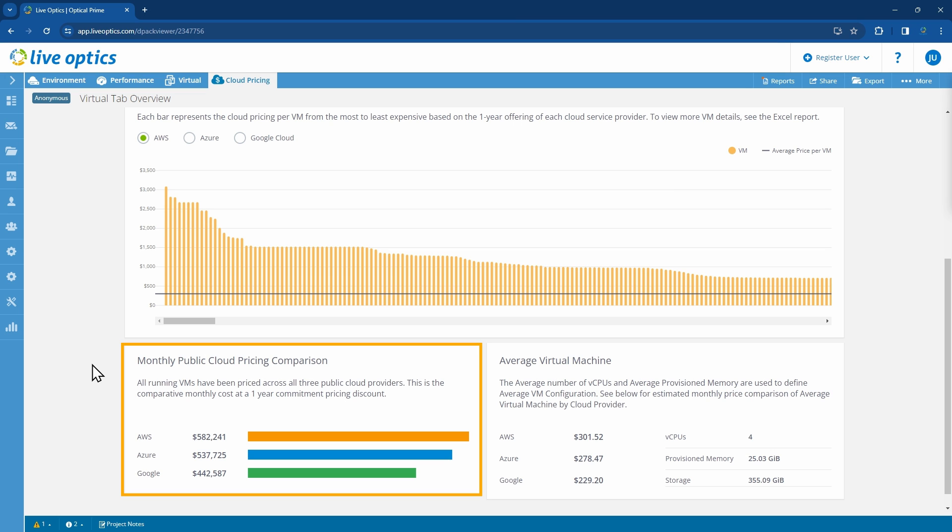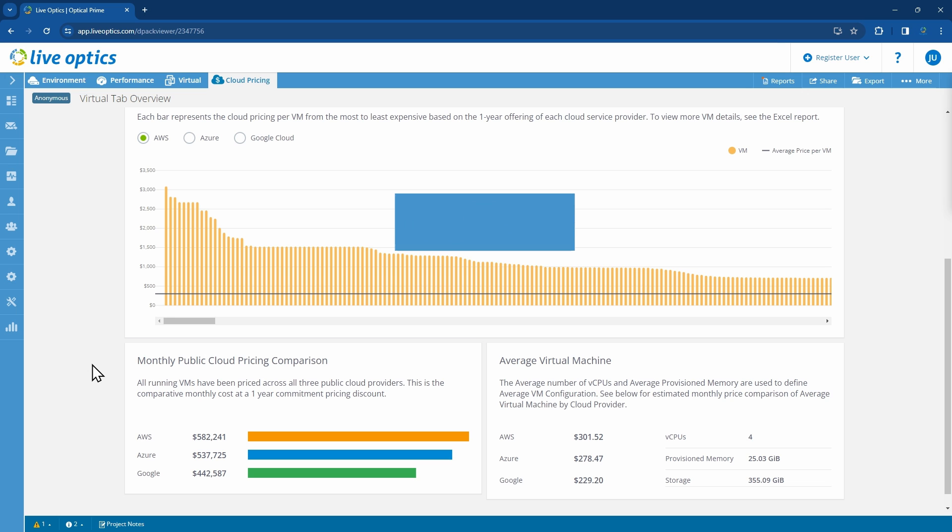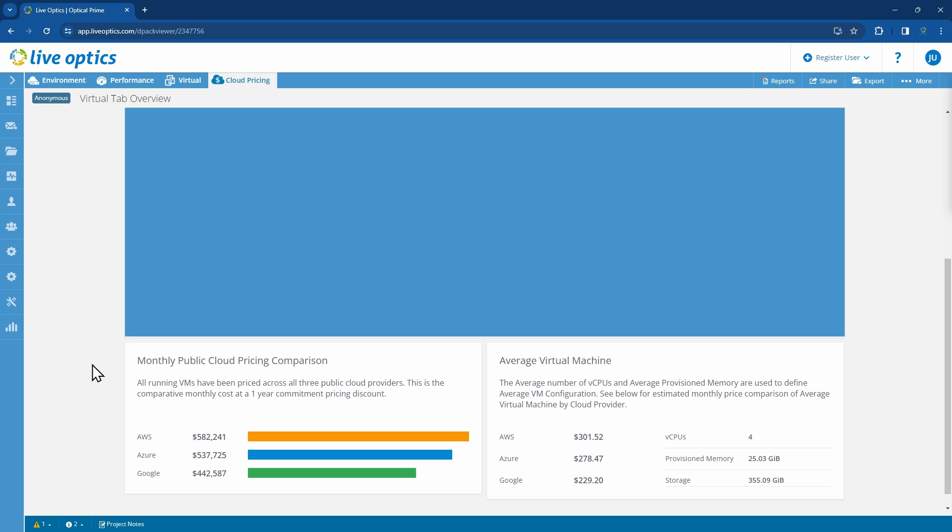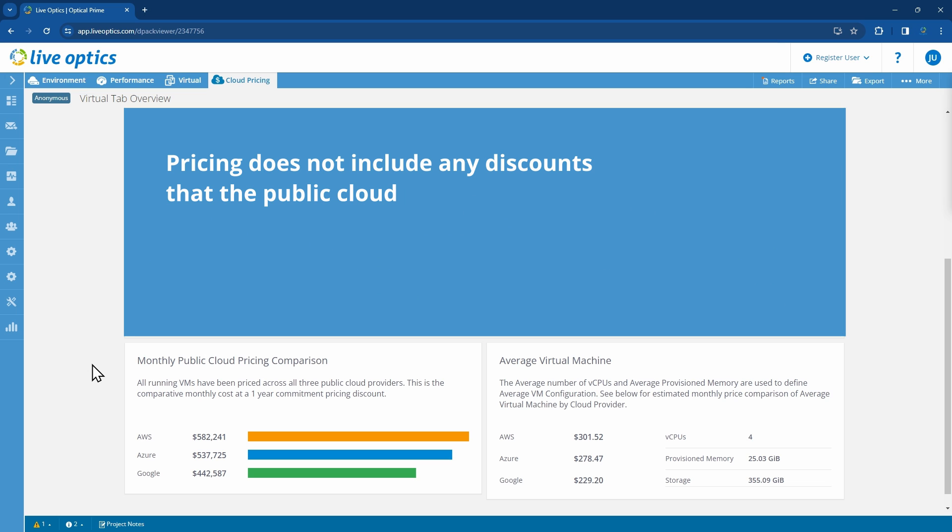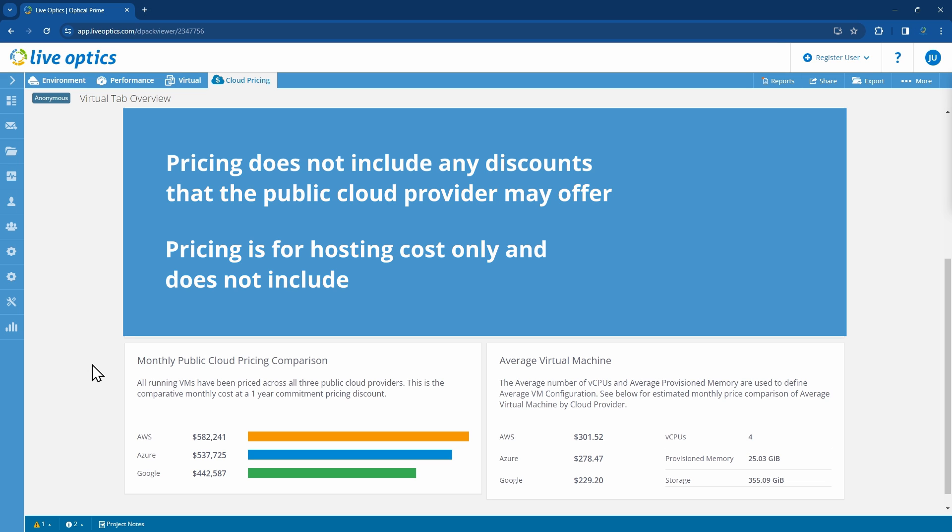This is the monthly cost at a one-year commitment pricing discount for each of the public clouds. Please note that pricing does not include any discounts that the public cloud provider may offer, and pricing is for hosting cost only and does not include network costs such as ingress or egress.